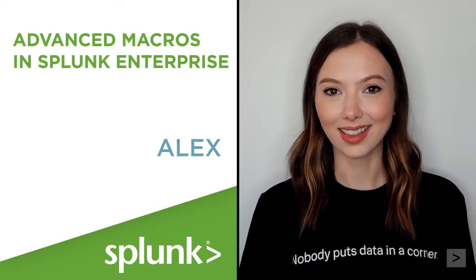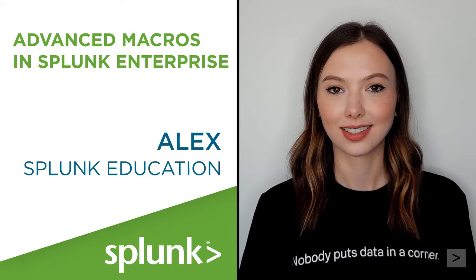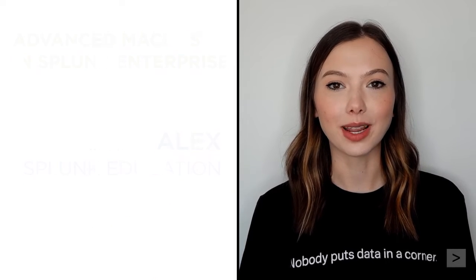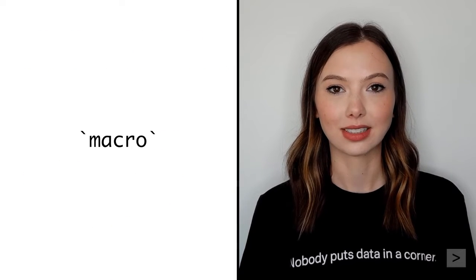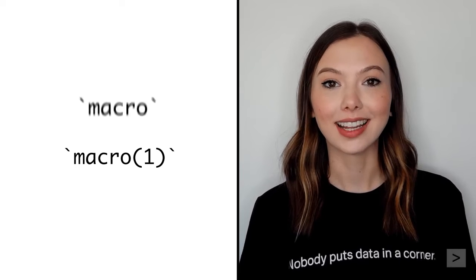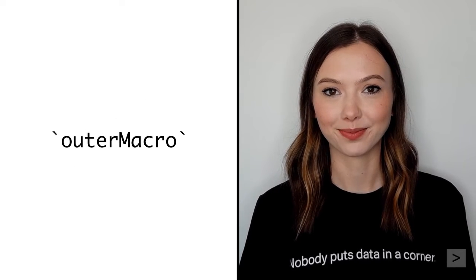Hi! I'm Alex with Splunk Education. In this video, we'll learn how to create macros, add arguments, and even create a nested macro.